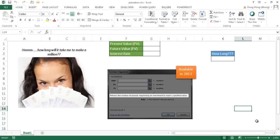Hi, in this video I'm going to cover how to use the PDURATION function. The PDURATION function returns the number of periods required by an investment to reach a value.